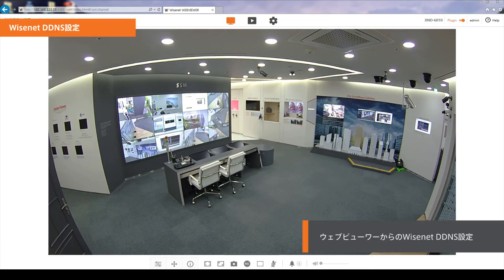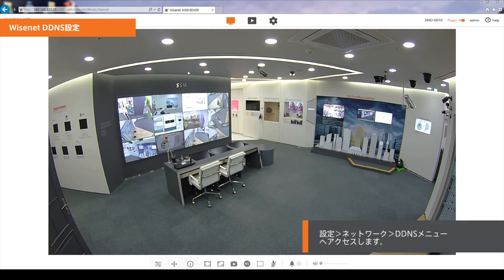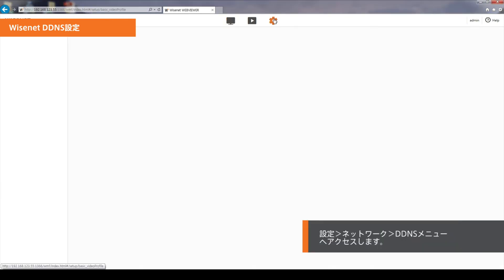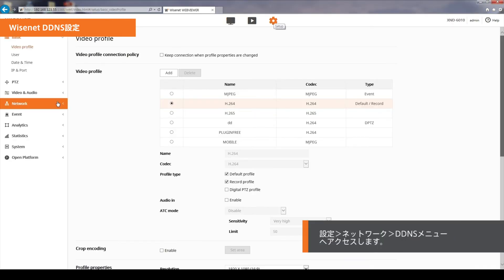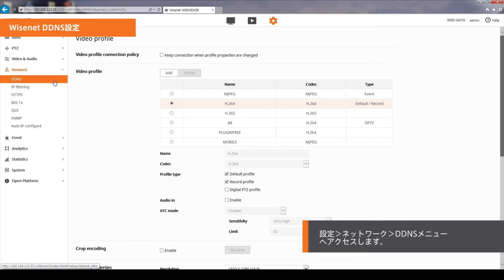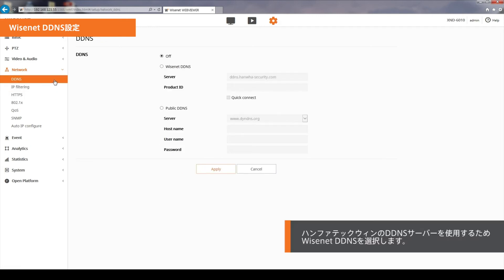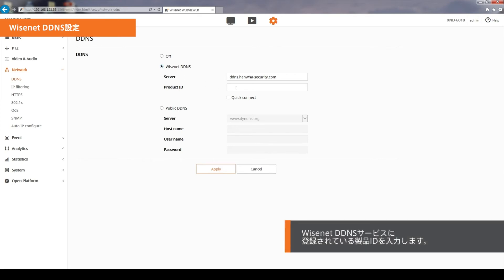Access the camera web viewer to set up Wisenet DDNS. From the Setup menu, select the Network tab and then click on DDNS. Select Wisenet DDNS to use the DDNS server provided by Hanwha Techwin. To use a public DDNS server, select Public DDNS. Enter the product ID that is registered with the Wisenet DDNS service.